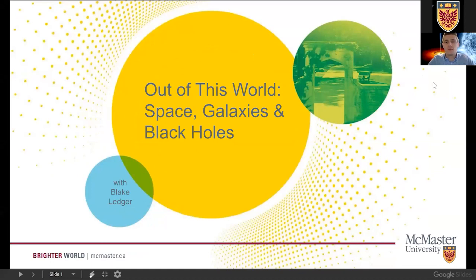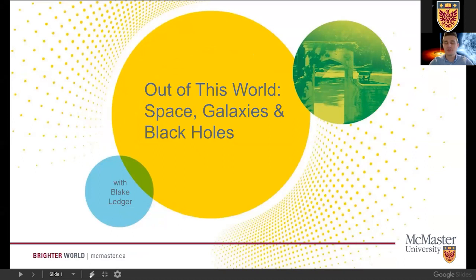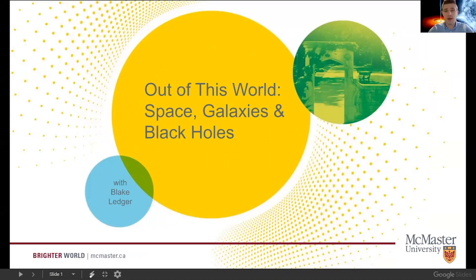Good morning everyone and welcome to today's webinar brought to you by the McMaster Alumni Association. My name is Blake and I'm excited to talk to you today about space, galaxies and black holes. Thanks for all of your wonderful questions — we had quite a few about black holes. I'm a first-year master's student at McMaster and I study the gas content in other galaxies, using telescope observations to understand the properties of gas in galaxies other than the Milky Way.